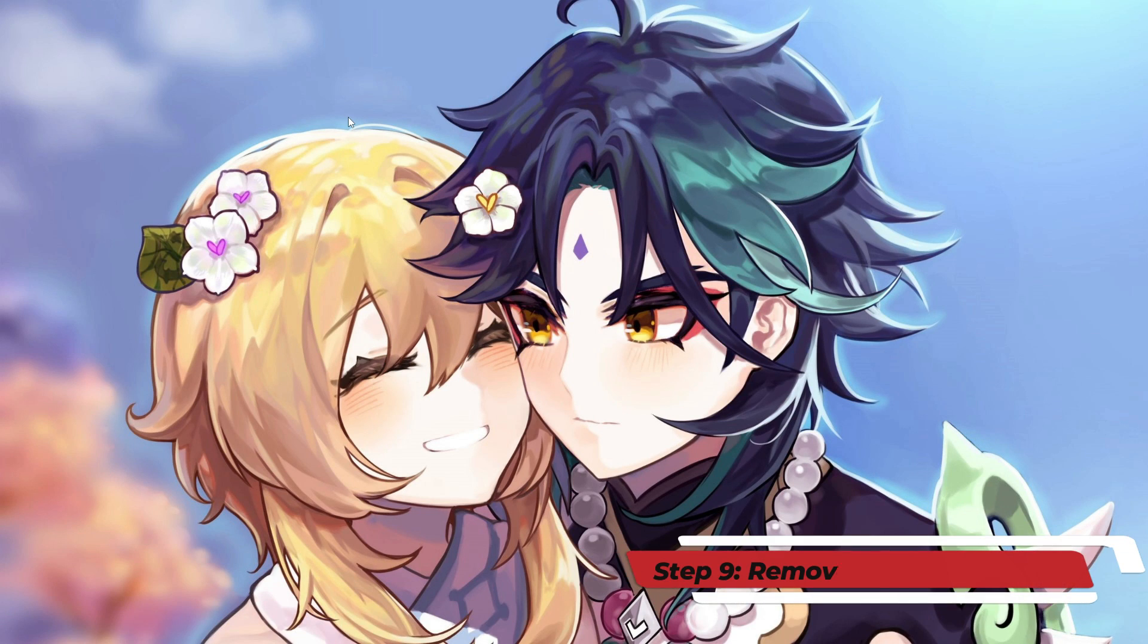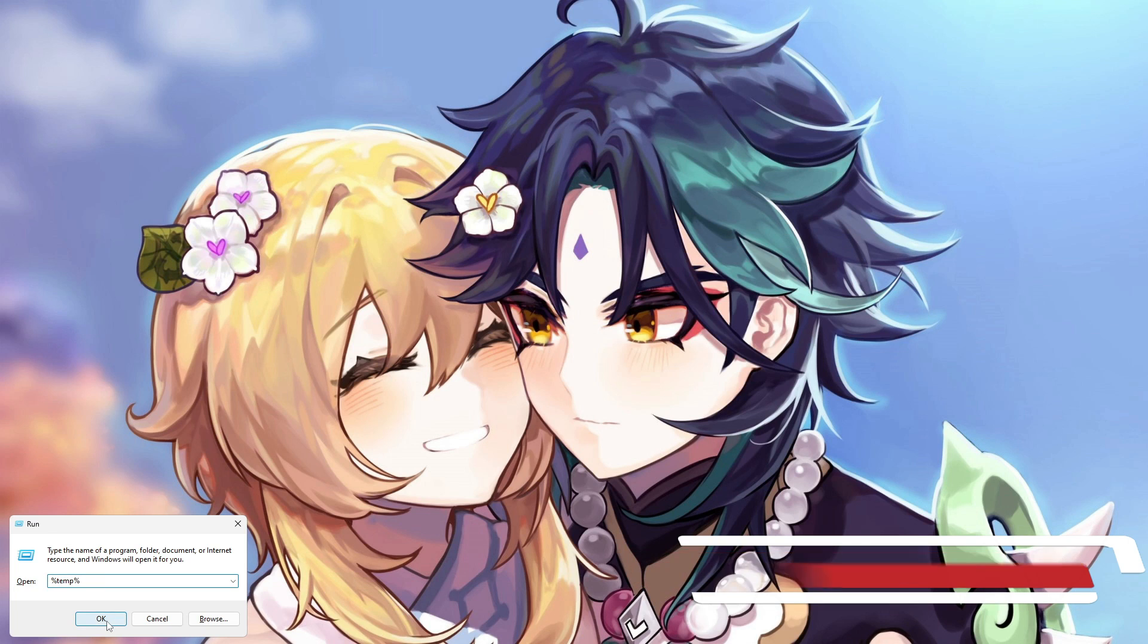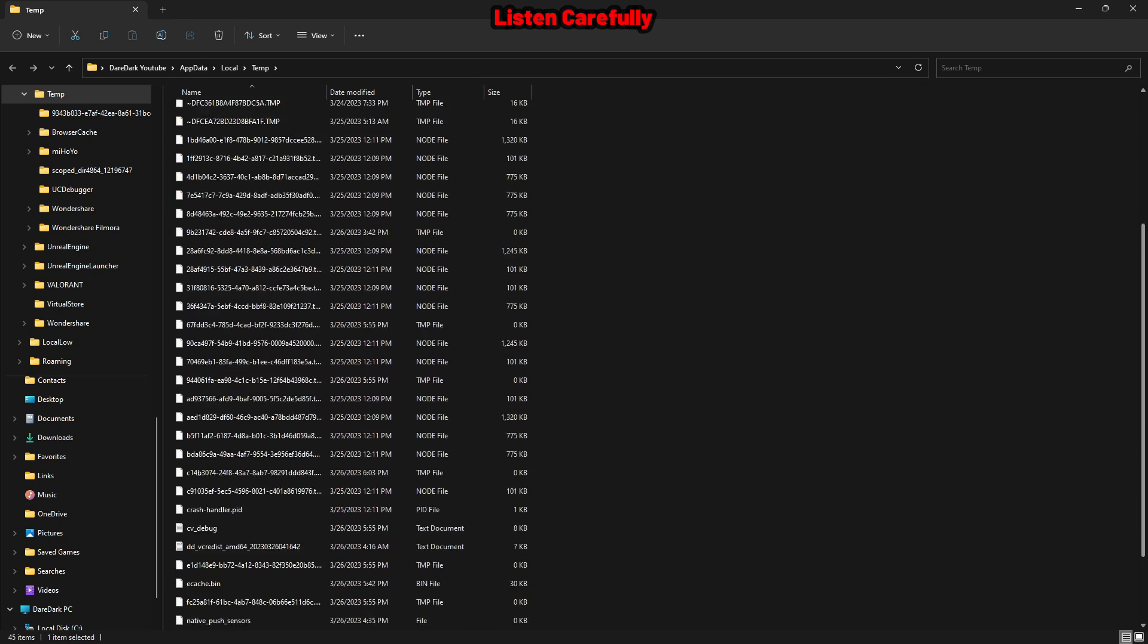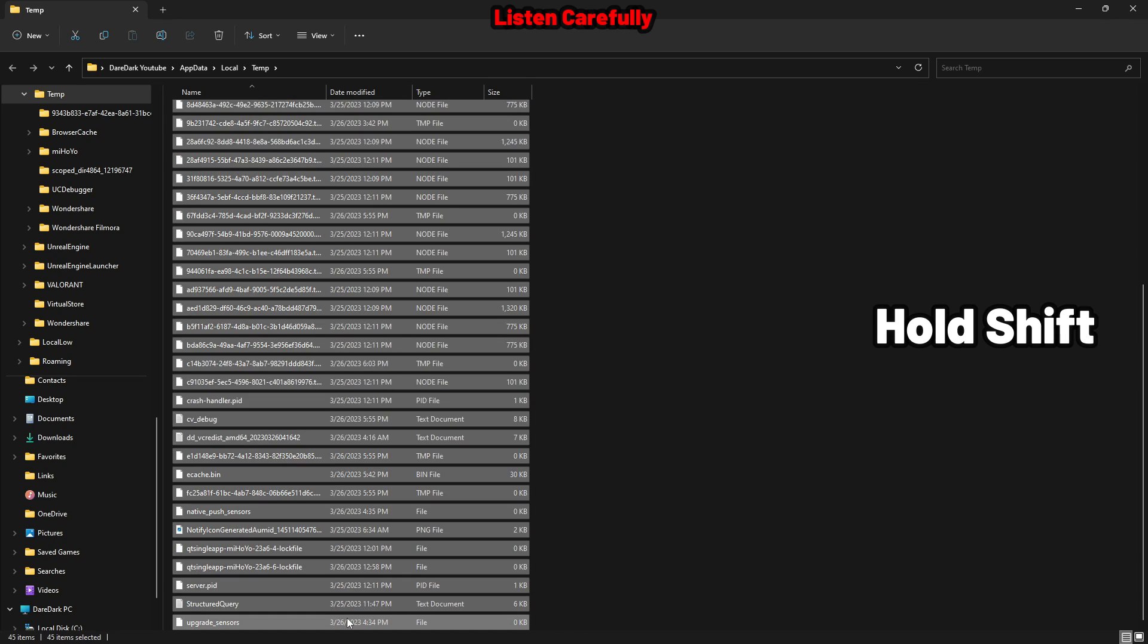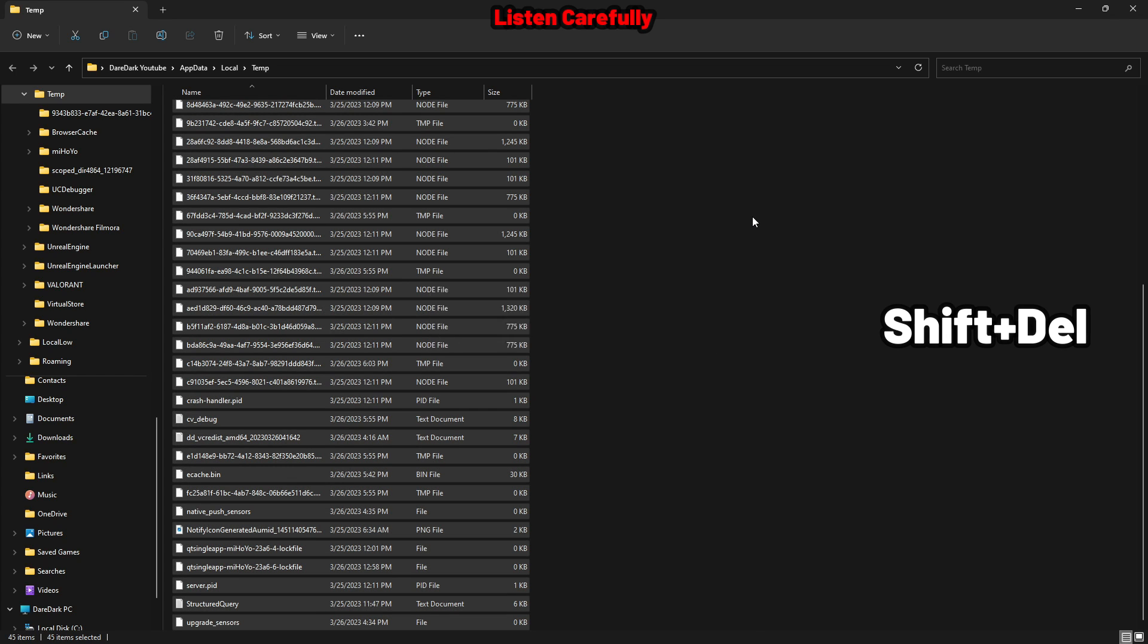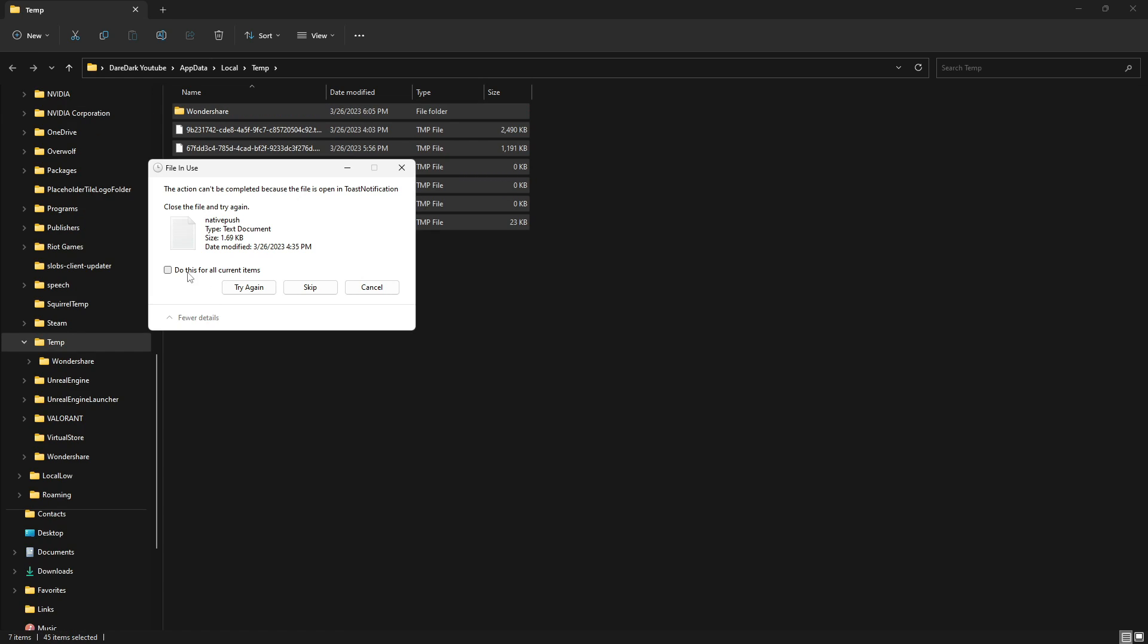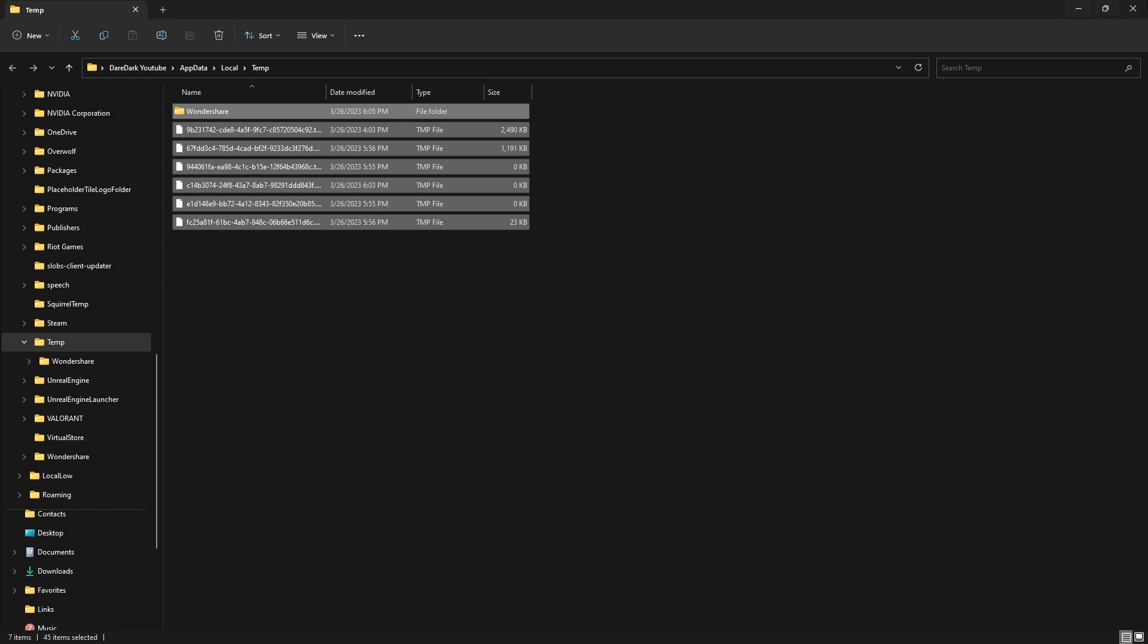Now, press Windows R and type percent temp percent and enter. It will show up a folder like this. Click on the first one and scroll all the way down. Hold Shift and press the bottom one. It will select all of them. Press Shift delete and enter. It will clear up the junk files which is created by the software or games.